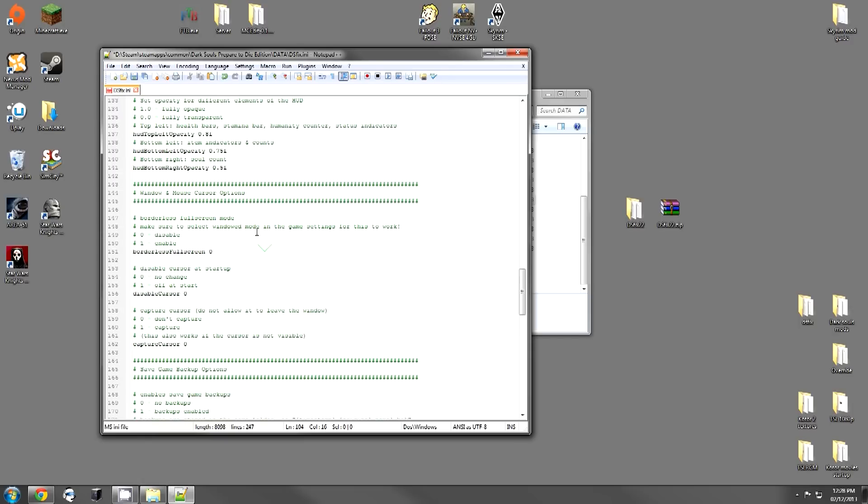The next option is the window and mouse cursor options. This is borderless full screen mode. This is really good if you use a multi-monitor setup like me and you want to be able to switch in and out of the game. I am actually going to enable this.